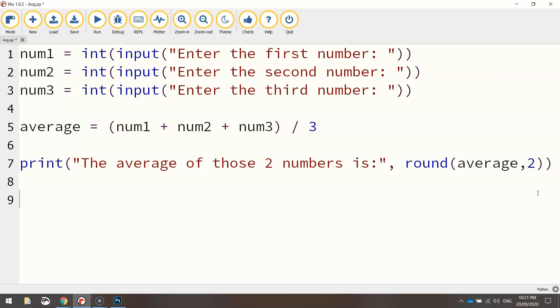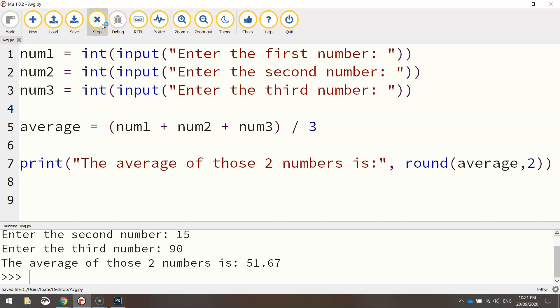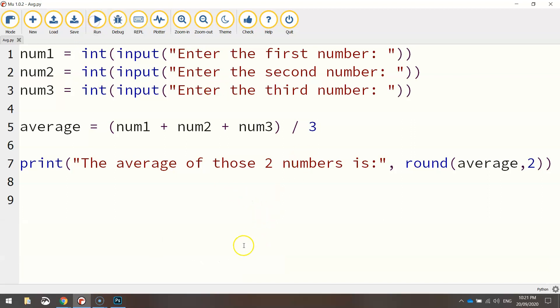So that's all I'm going to show you in this video. Let's run it one more time and see if I can remember those three numbers I just typed in. There we go. You can see the average of those two numbers is, and there you have a rounded up result. It rounds it up to two decimal places. So that there is how you determine the average of a bunch of numbers using Python code.